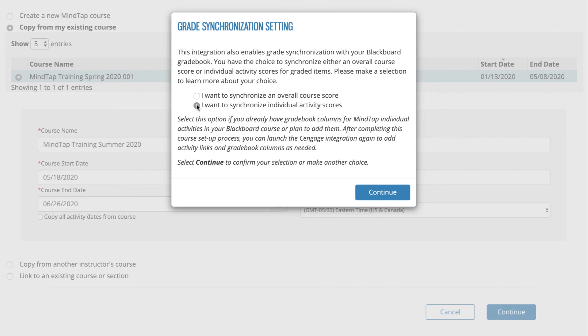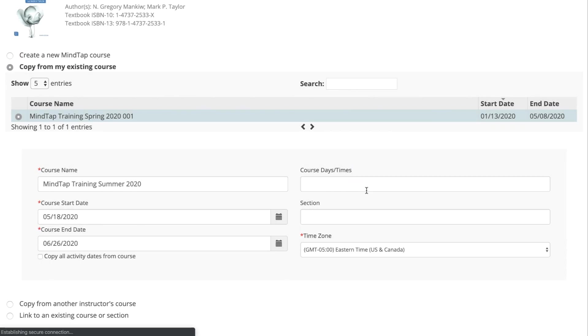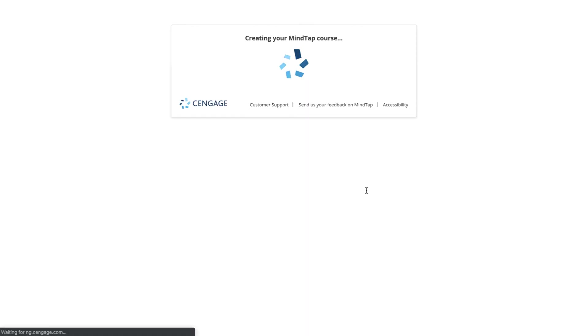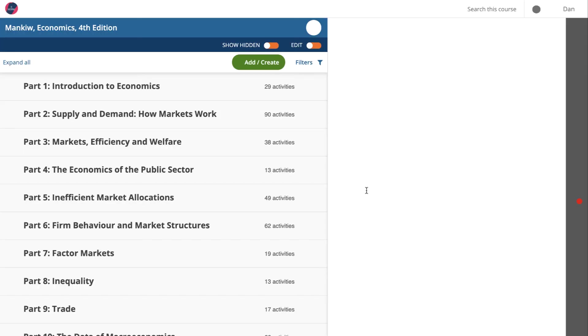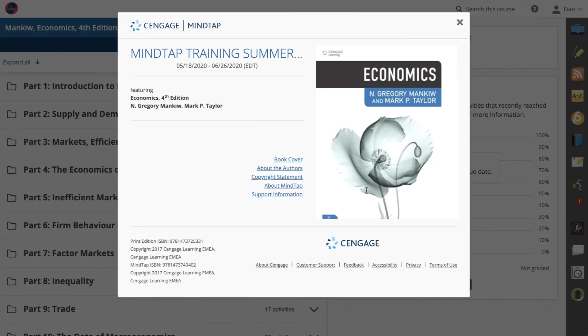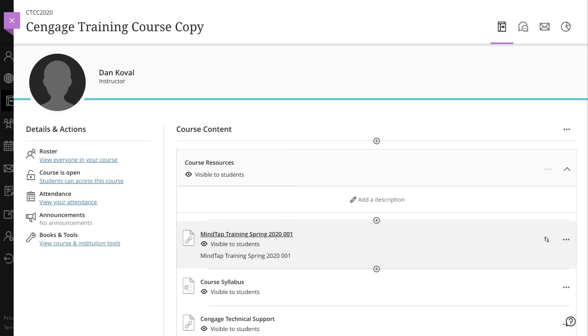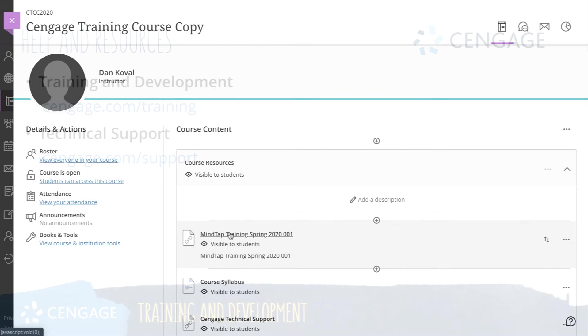Once you've made your selection, click Continue. You will receive a message indicating that your link has been imported and then be redirected to your new Cengage course. Your course level link and all deep links in your Blackboard Ultra course will now be active.